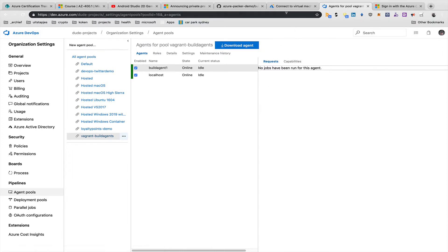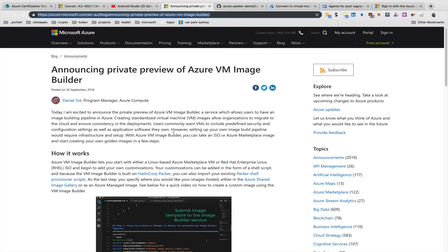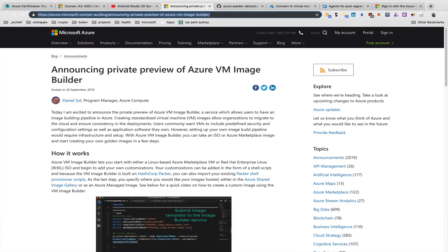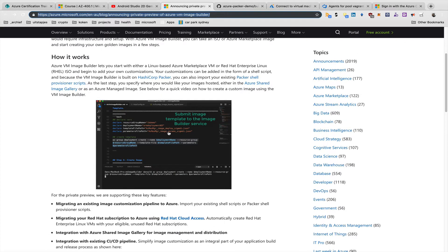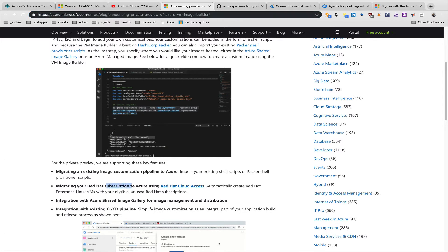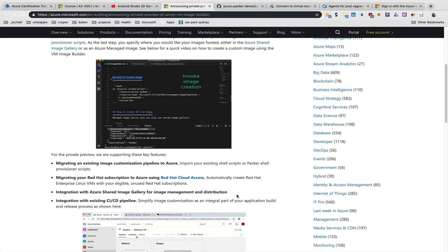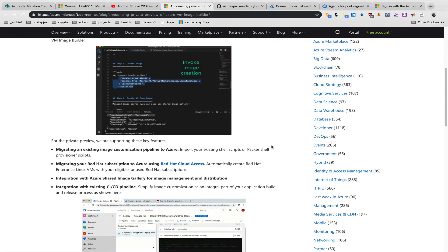One last thing: there's a blog about an Azure service in private preview — an Azure Image Builder — which will offer VM image creation as a PaaS service. Features will include integration with Red Hat Cloud Access subscriptions and Azure Pipelines, making it even more powerful for creating golden images. That's the end of the demo — I hope you enjoyed it.